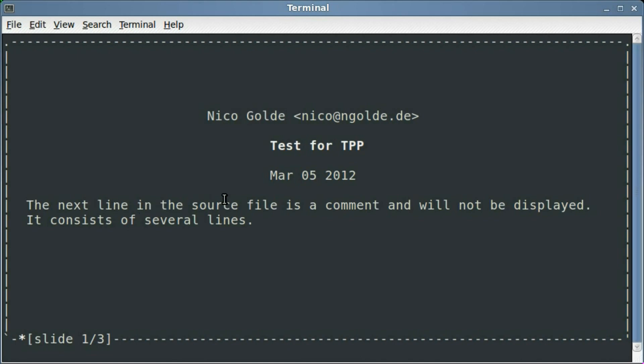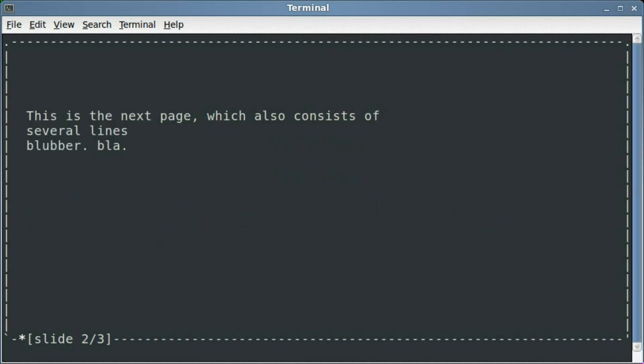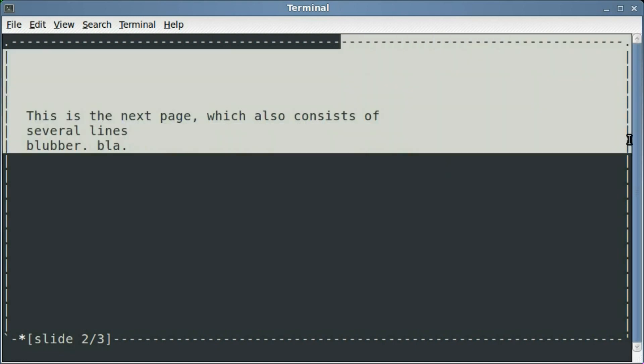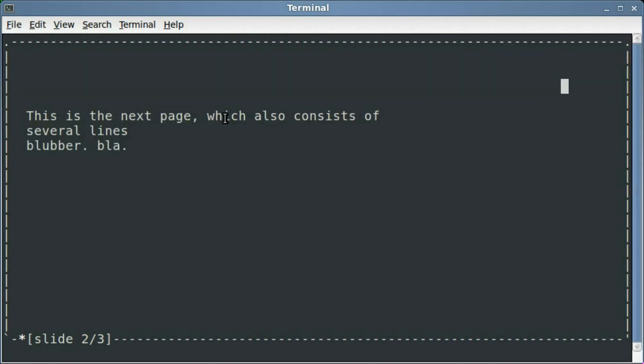The next line in the source file is a comment and will not be displayed, and so that's that line that had the pound symbols after the dash dash. I'm going to hit down arrow and that brings us to the next page here. I guess with border is the dotted lines all the way around us here, and this is the next page, which also consists of several lines.